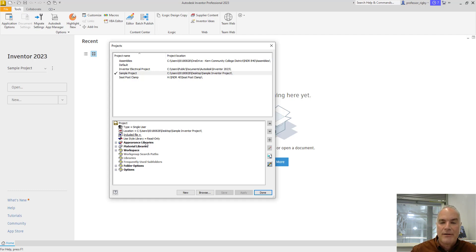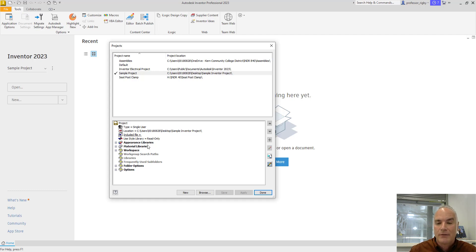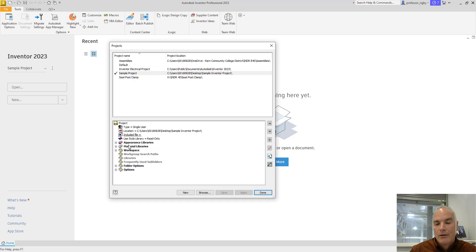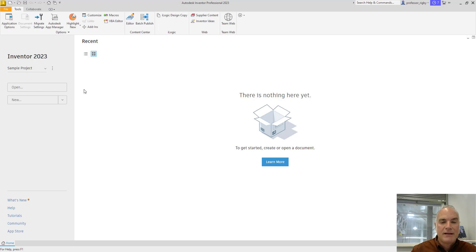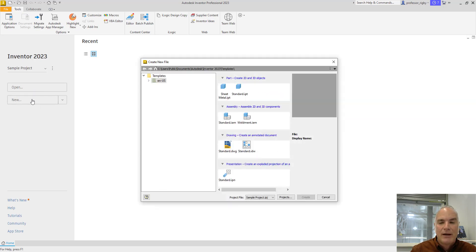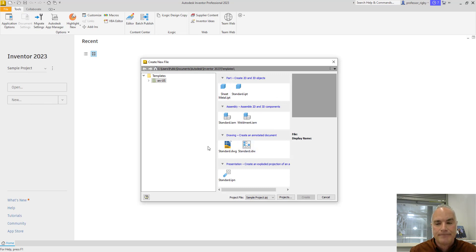Appearance libraries, you know, those could be finishes or material type or material finishes, materials libraries, a workspace and so on. We don't need to look at these right now for what we're doing. So I'll just choose done. At this point now, I've created my first project and I'm ready to go down here to new and create any of my parts, assemblies or drawings.